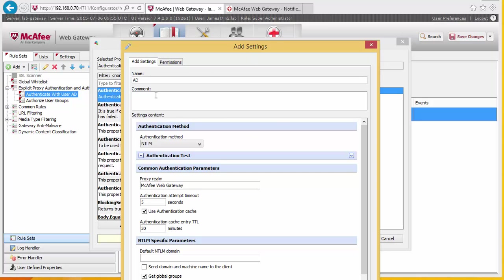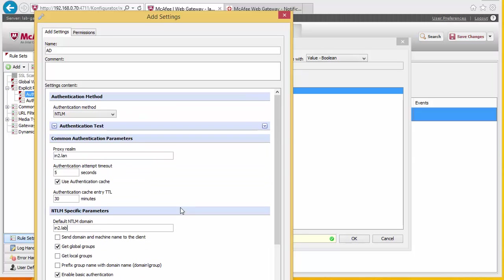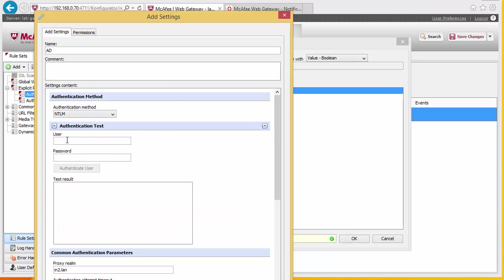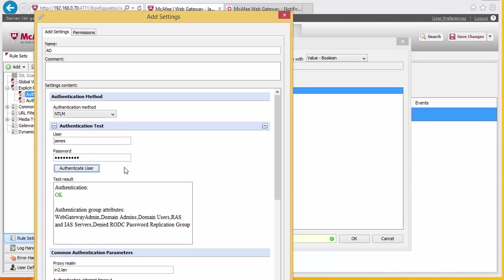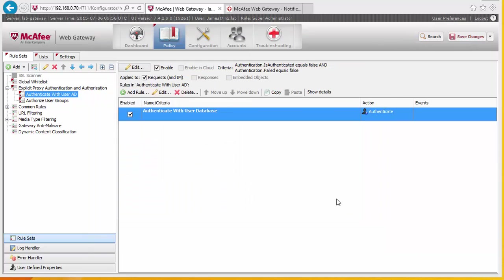We're going to create a new AD connection and fill in our credentials. This is the domain. We allow it to test and it comes up with what groups I'm in. This is now set to active directory — select OK and finish and save.